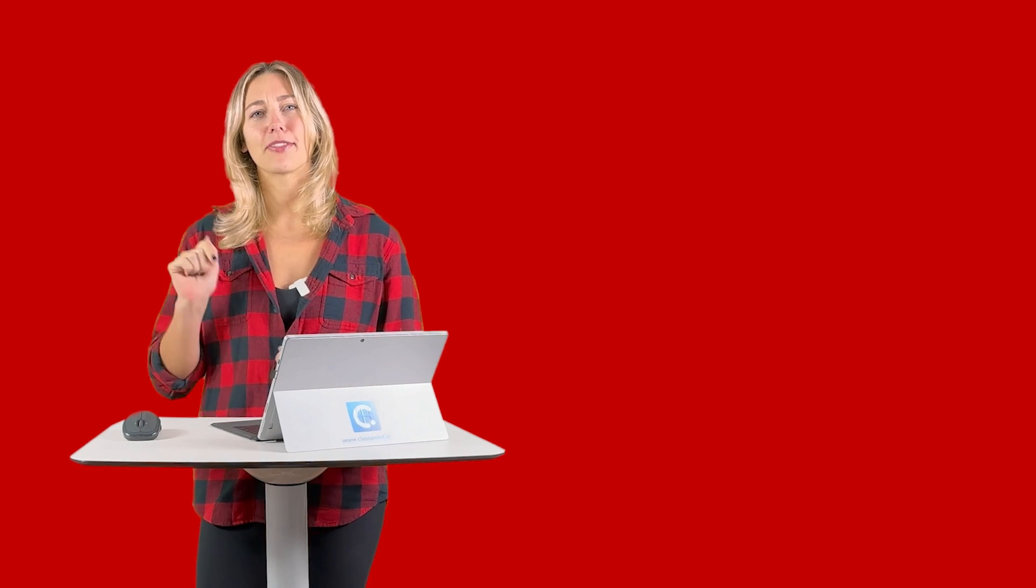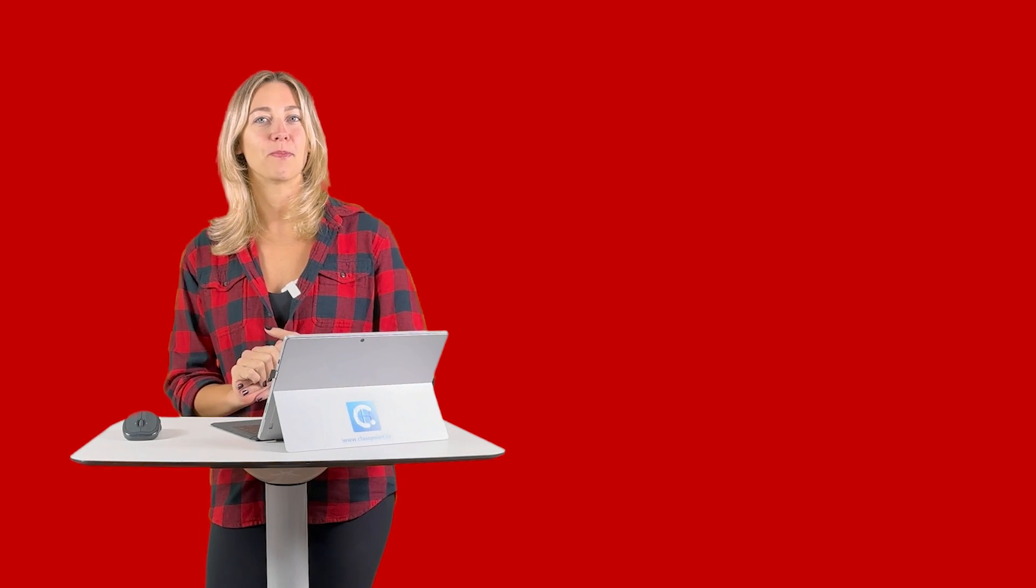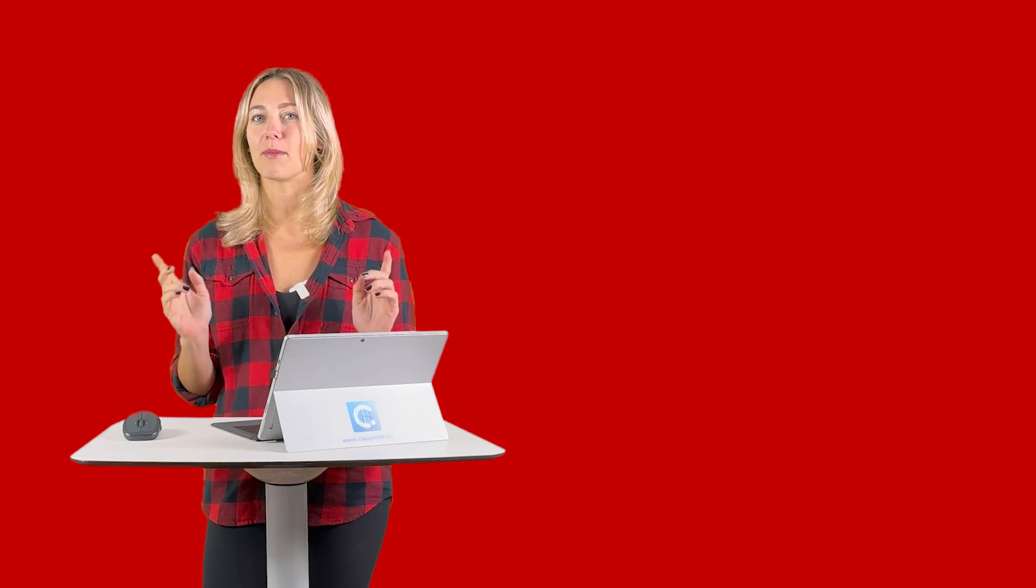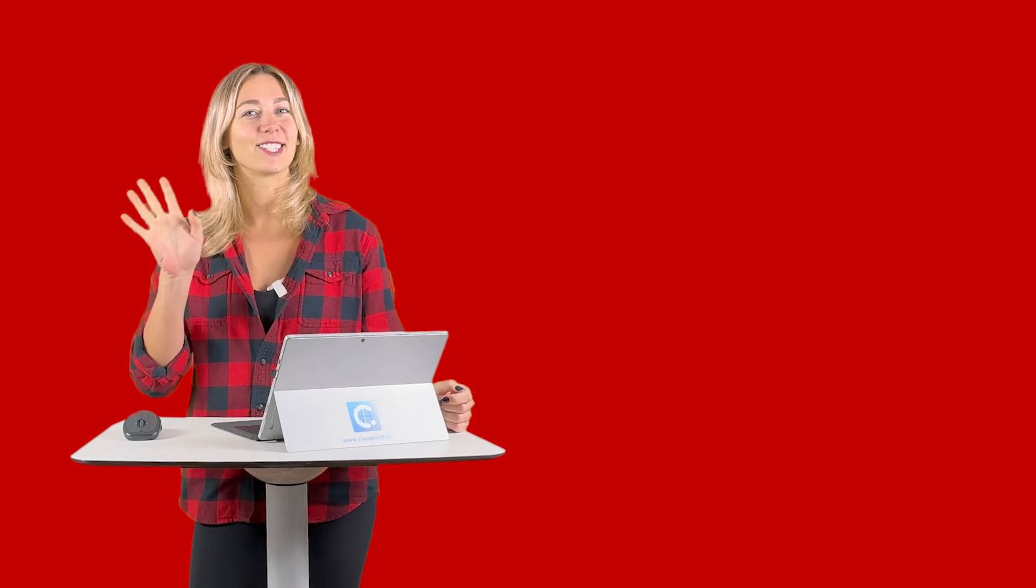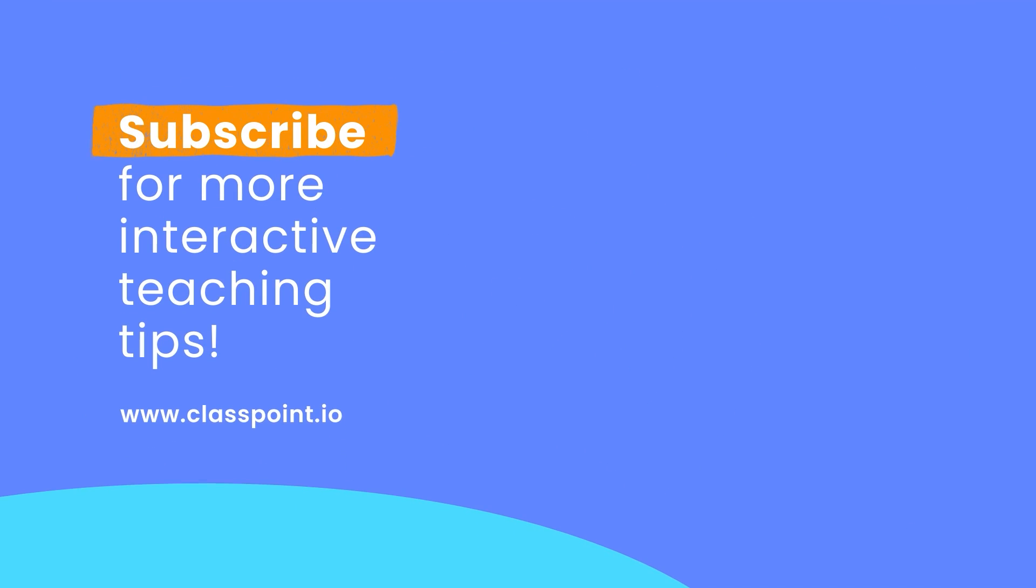Other than that, hit that subscribe button, turn on the notification bell, that way you'll be updated whenever ClassPoint releases another video. Thanks for watching. I'll see you next time.